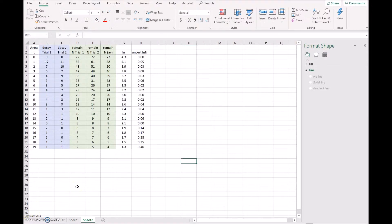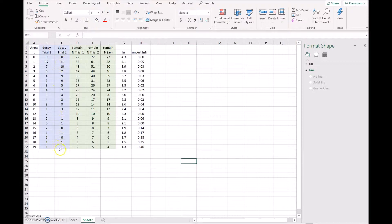In this section I'm going to look at plotting data from the dice throw again. I've redone the dice throw and this time done 19 throws rather than the five or six from the first part. In the first throw I lost 17 dice for trial one, and 11 dice for trial two. The second throw lost another seven, and so on all the way down through 19 throws for both trials. To get the number remaining, I started with 72, subtracted 17 to get 55, then lost seven more to get 48, and continued down the column.